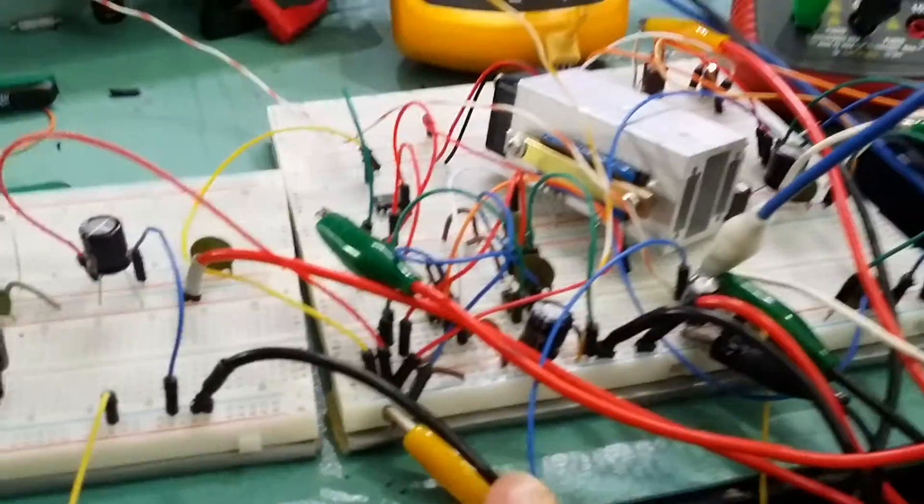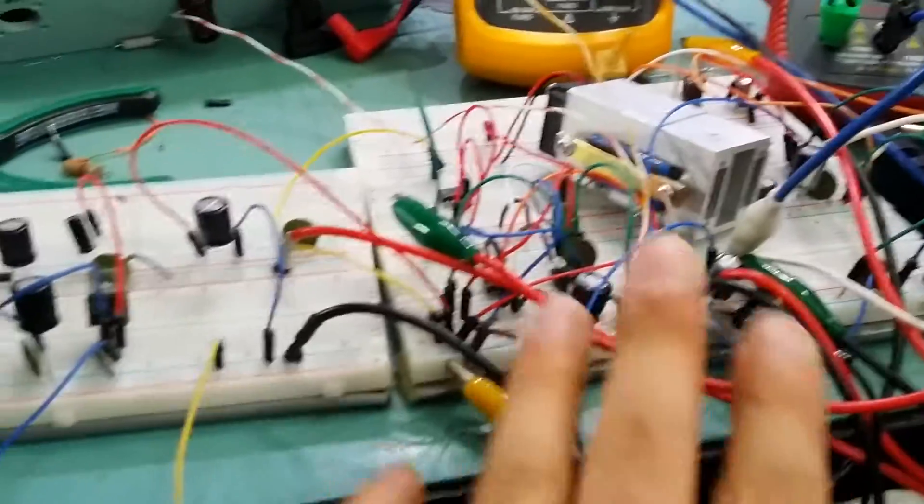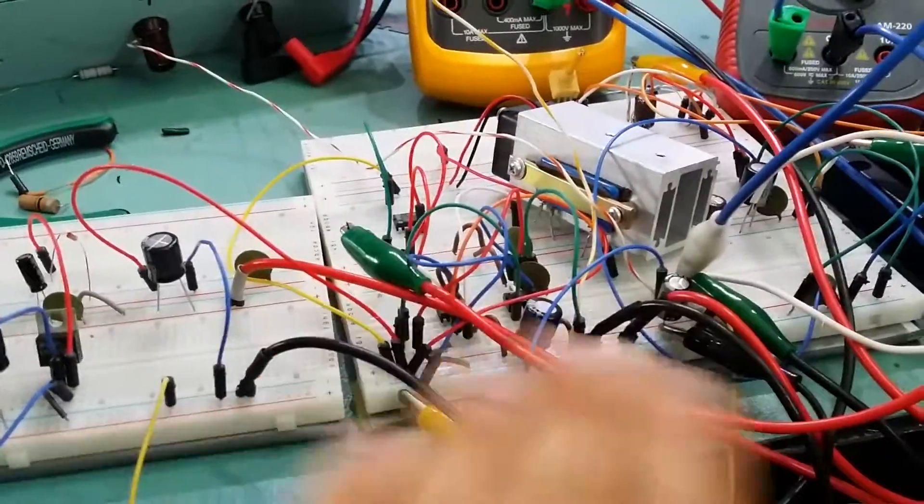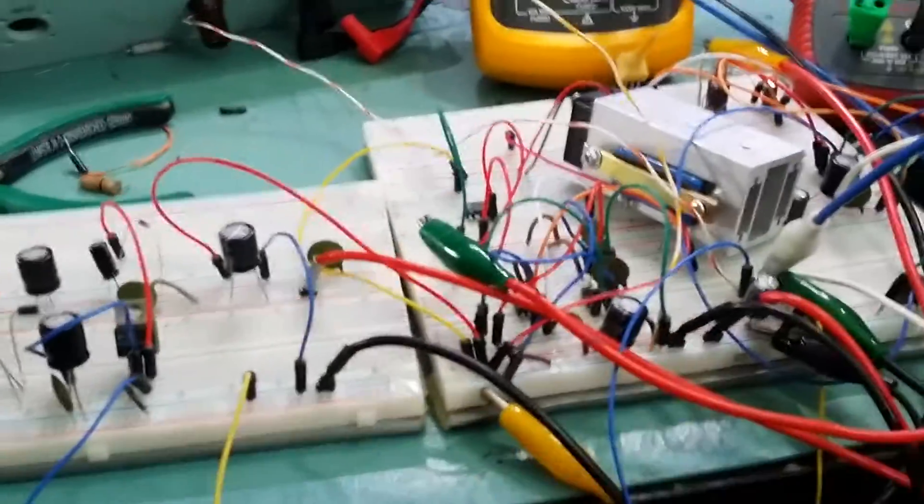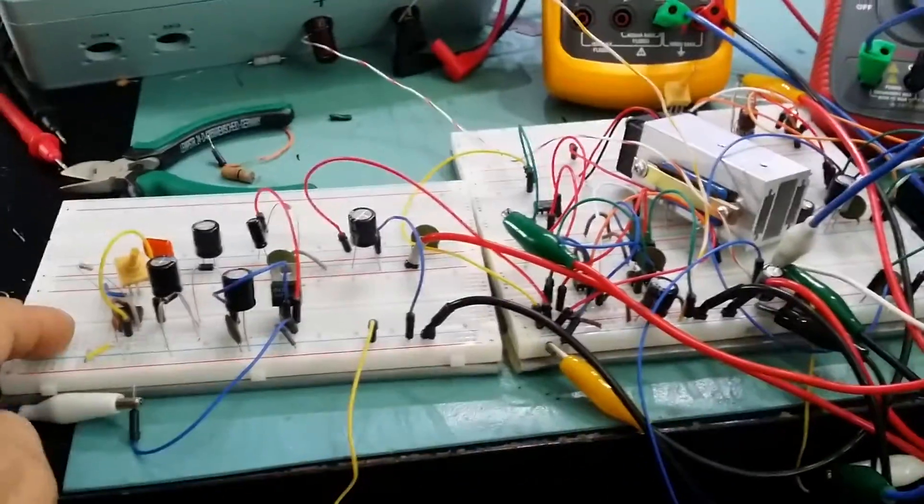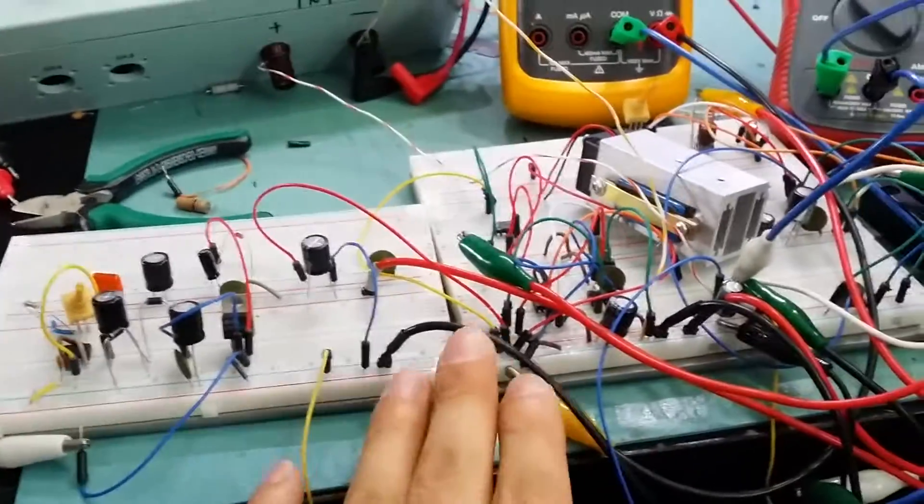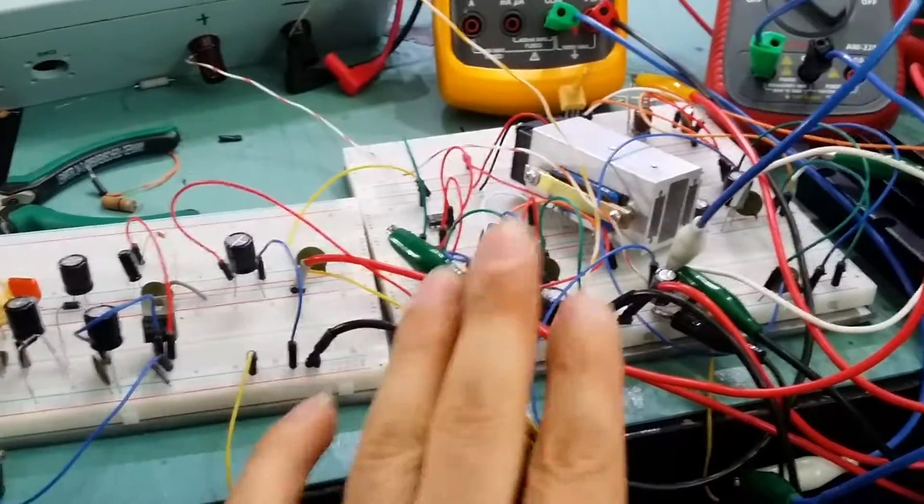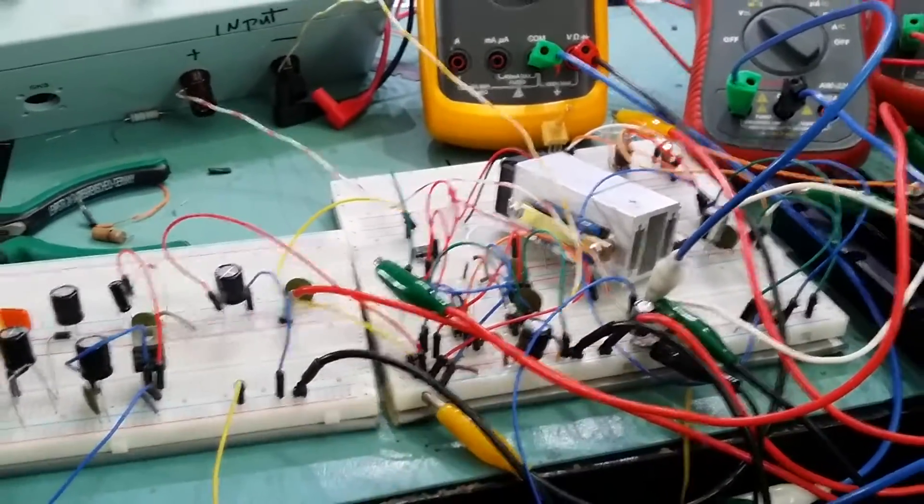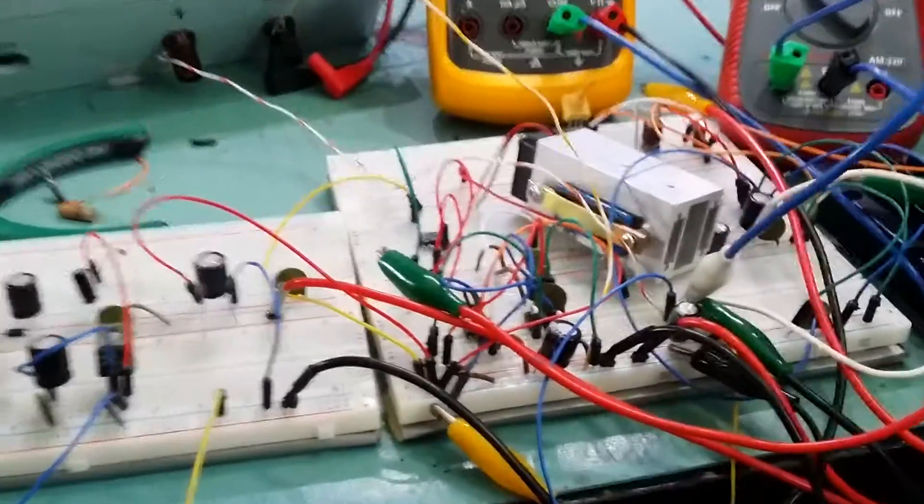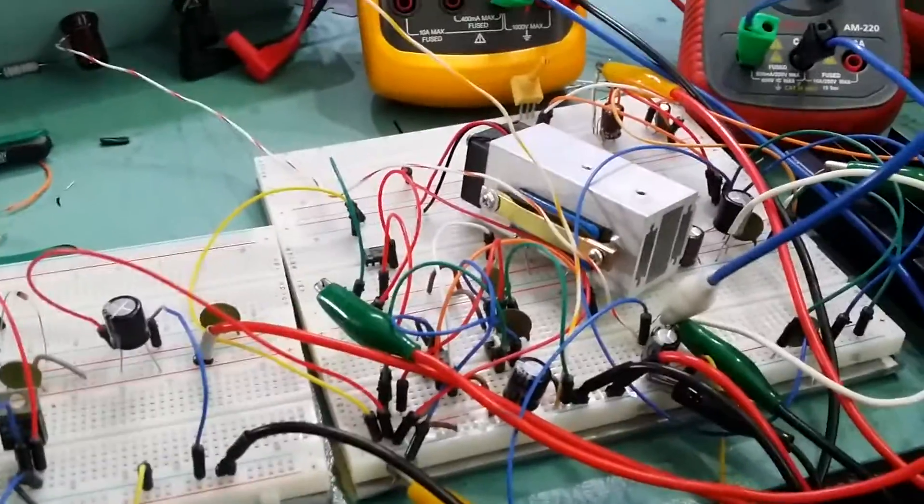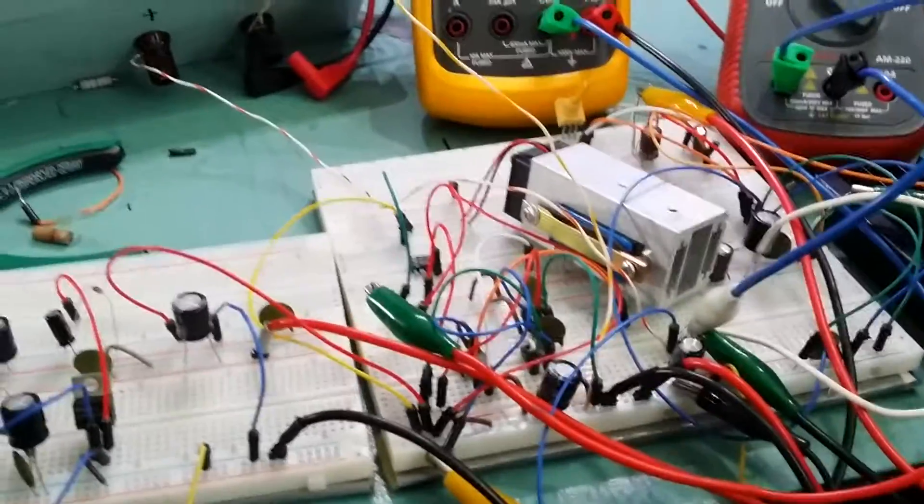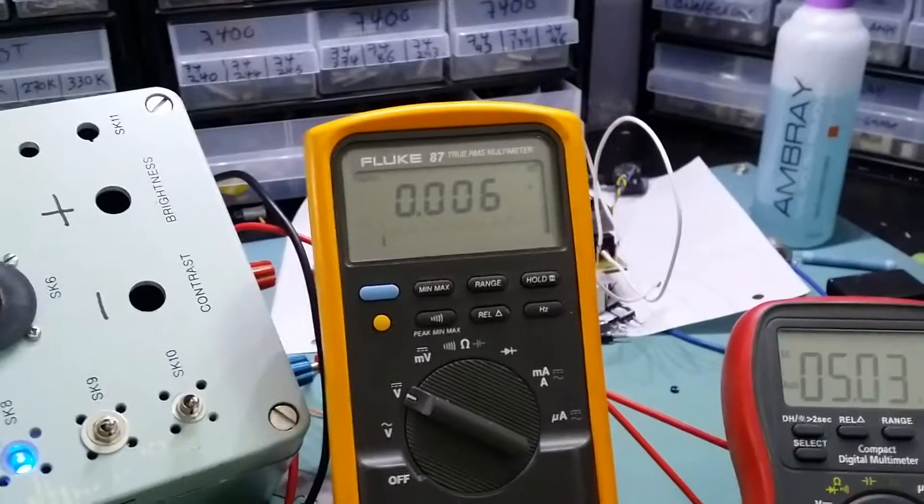But the problem is I think I can improve that greatly because I think most of the noise is coming because of all this messy wiring that I have here with the breadboard. Once I design a proper PCB, I can bring the noise down to about 5 or 10 millivolts, which is perfectly fine for the power supply that I want to build.